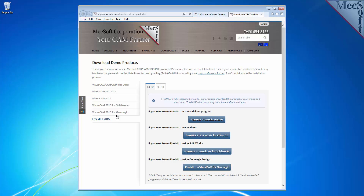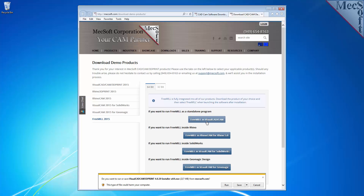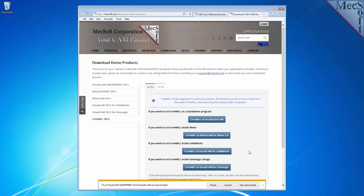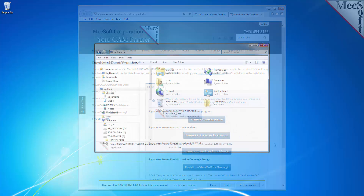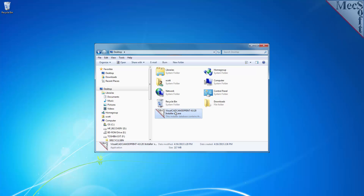Next, you need to choose whether you want the 64-bit or the 32-bit version. This selection must match the system architecture of your computer. For this demonstration, we will select the 64-bit version. Next, we will select the FreeMill and VisualCADCam button. This will initiate the download. If your browser asks you if you want to run or save the download, choose to save it to your default download directory. Once the download is complete, go to your download directory and look for the VisualCADCam 3D Print installer that was just created.